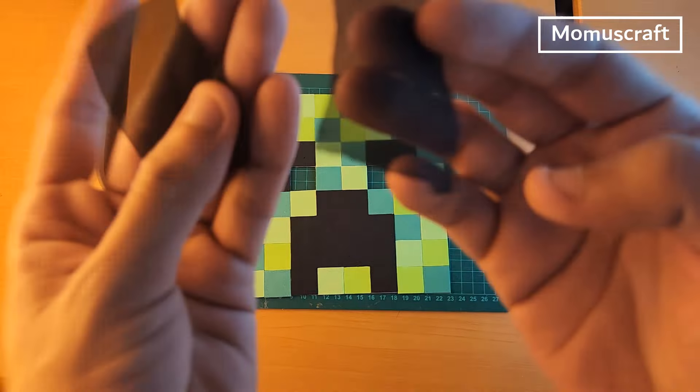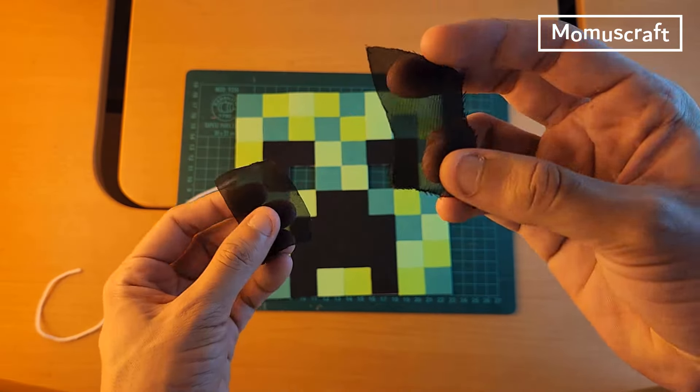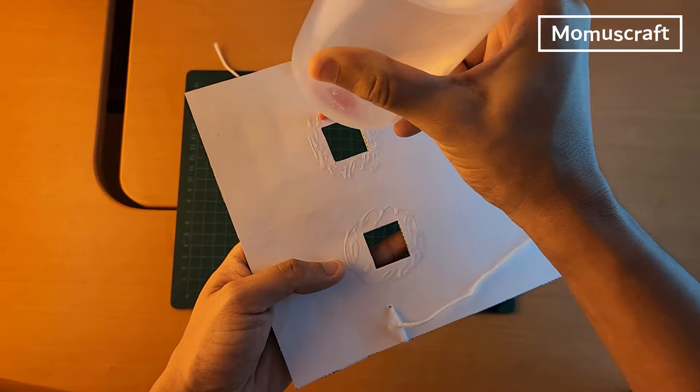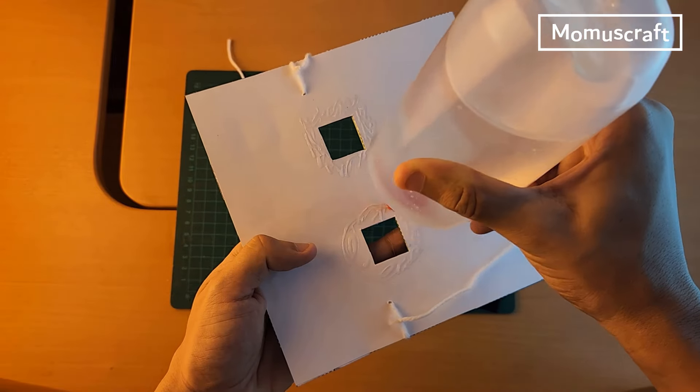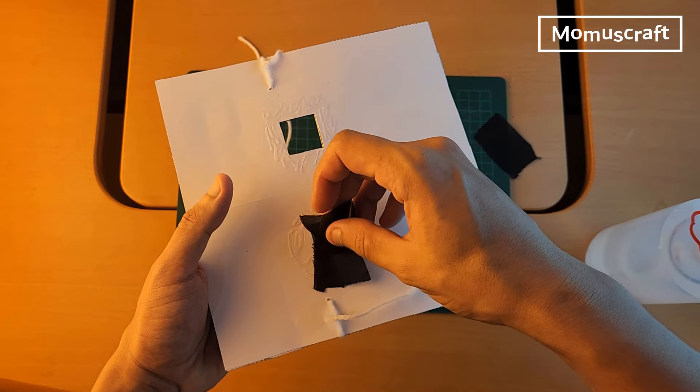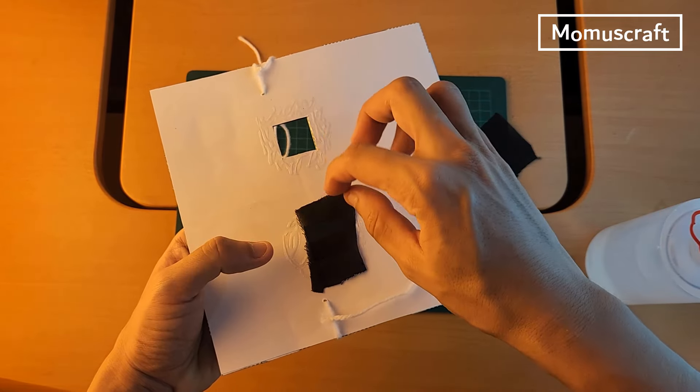This part is optional. You can use 2 squares of translucent fabric and add it to the eye holes. This way the eyes will look black but we will still be able to see when using it.